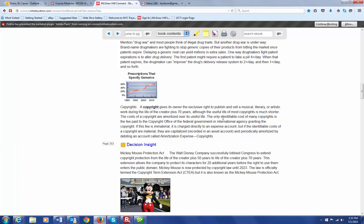The only identifiable cost of most copyrights is the fee that we pay to the copyright office. But, if that fee is immaterial, if it is really a very small amount, then we can charge it directly to an expense account. However, if it is material, then we're going to amortize that cost over the life of the copyright. So, we would do the same thing as we did up here. We're going to debit amortization expense and credit the accumulated amortization.